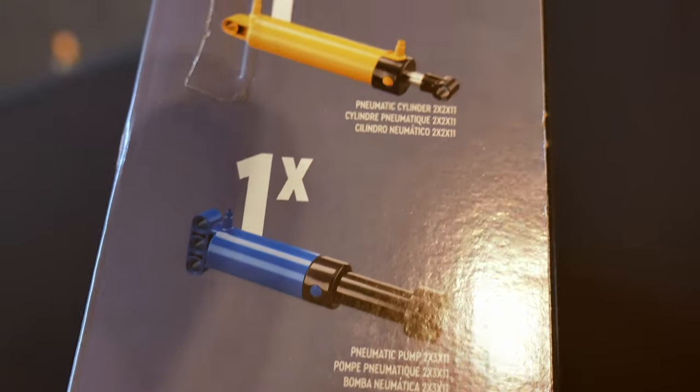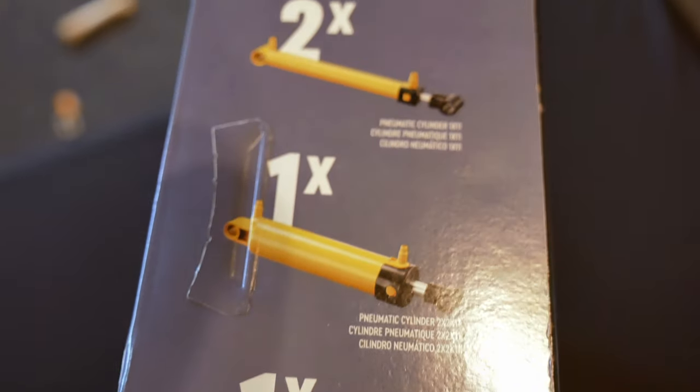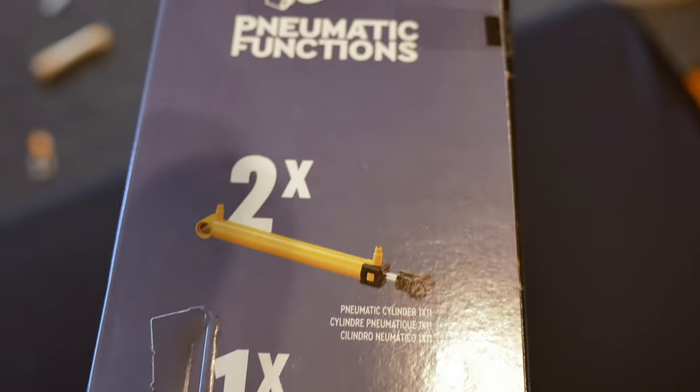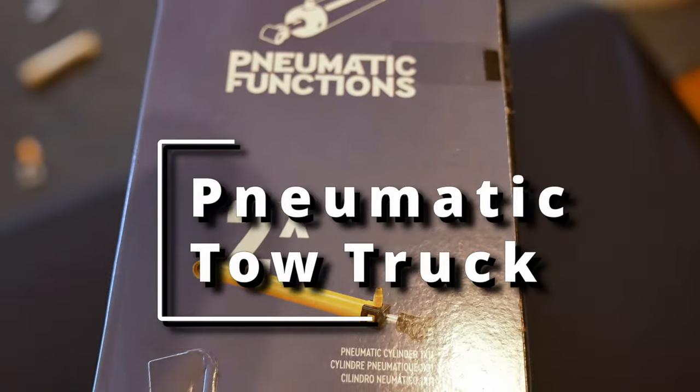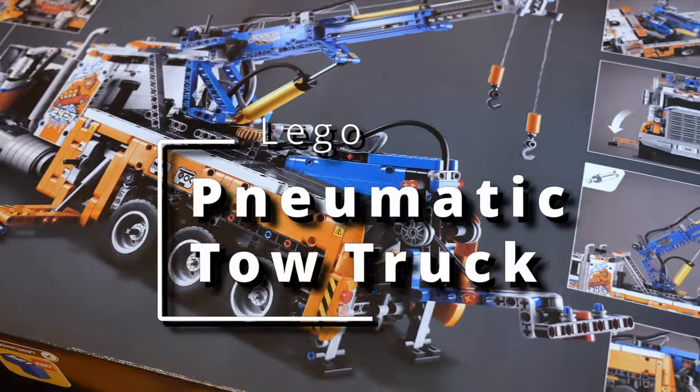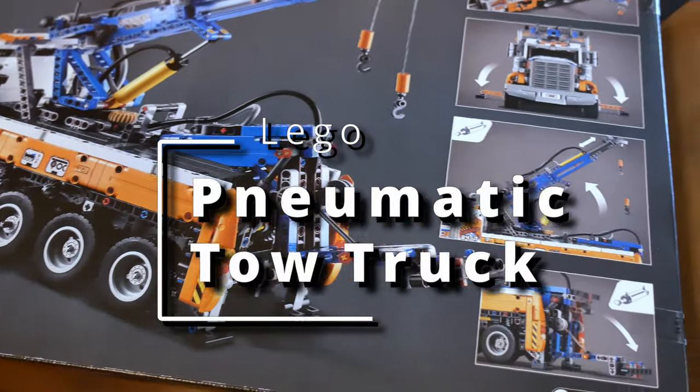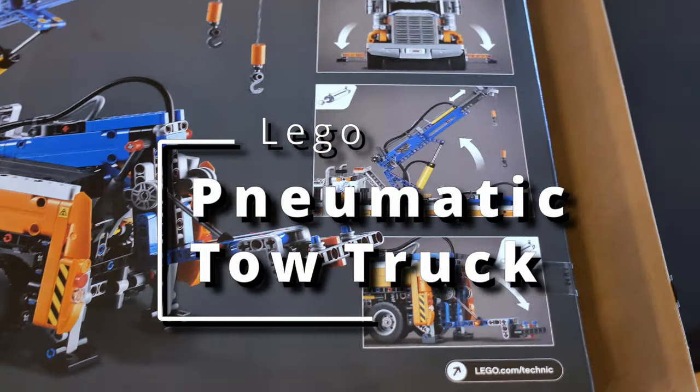What's up everybody? It's Luke here and today I'm going to review with you guys this Lego pneumatic tow truck. This thing is super duper cool.